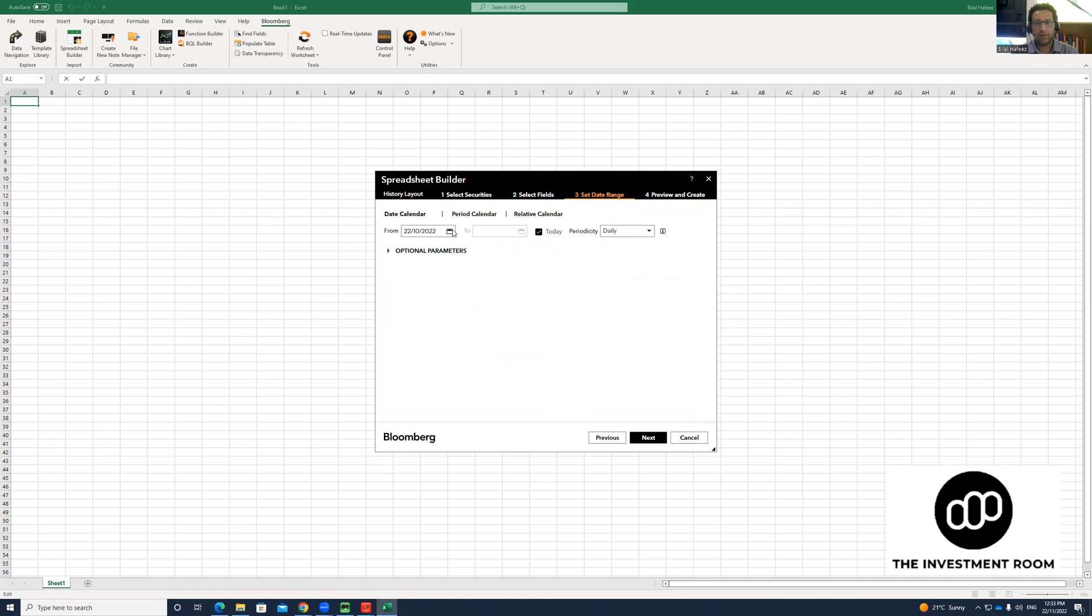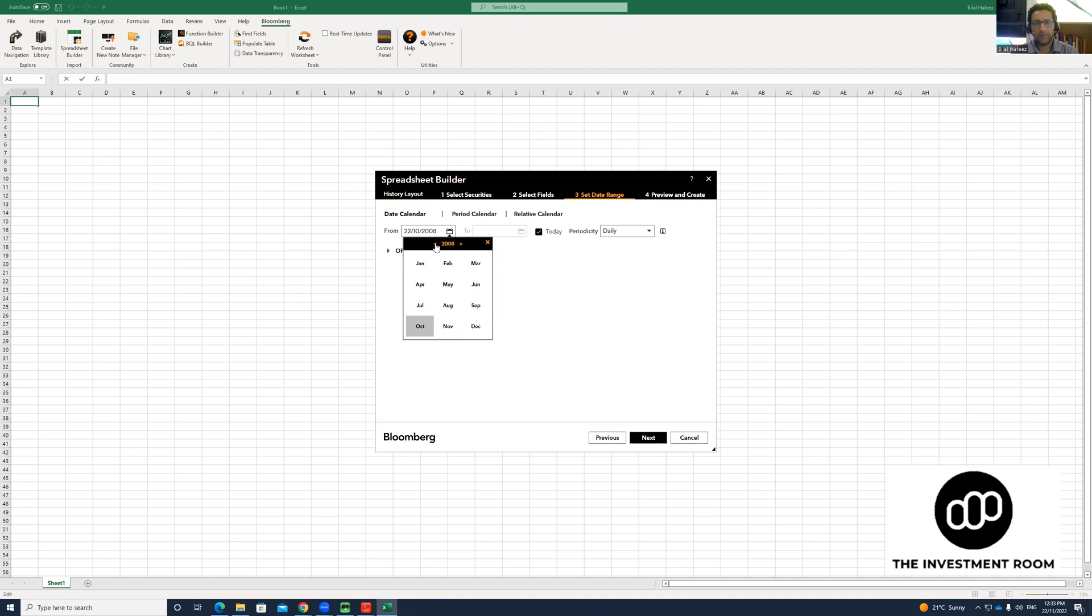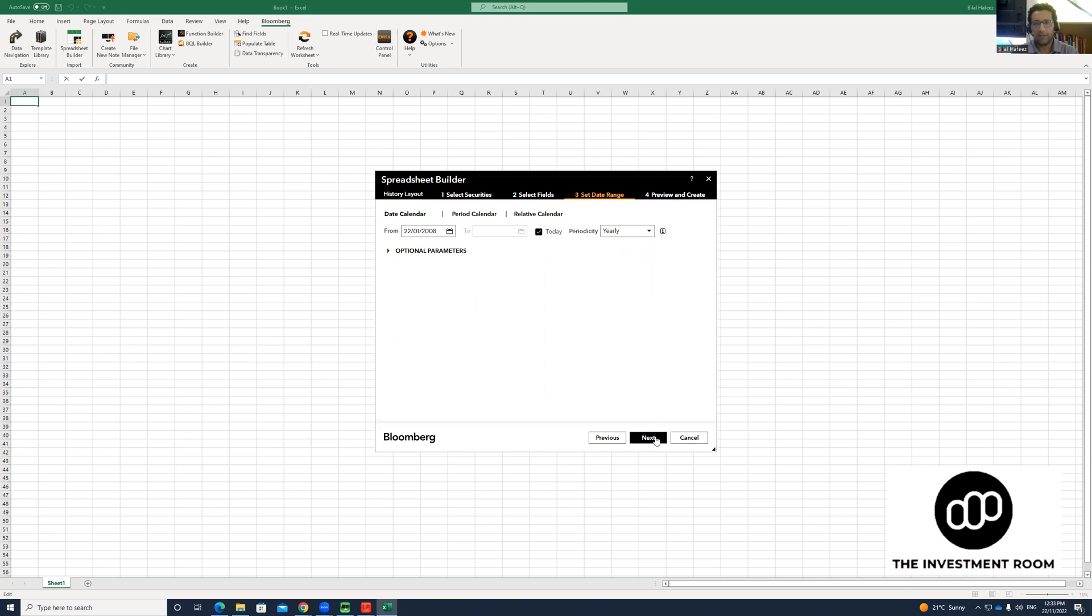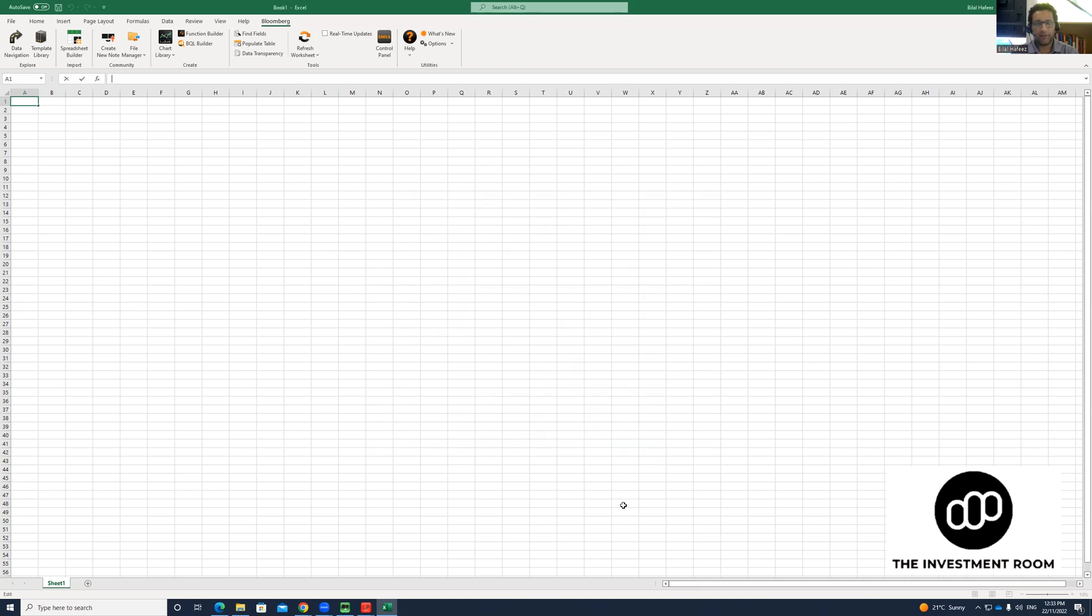What is the historical date? Say we want it for about 2008 January to today, and we want the data to be yearly. Click Next, and then I just want to transpose the axis and I will click Finish.